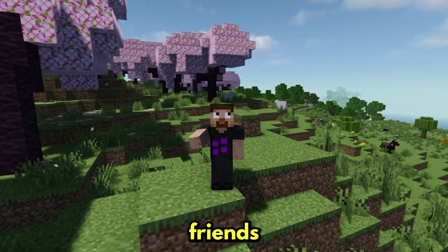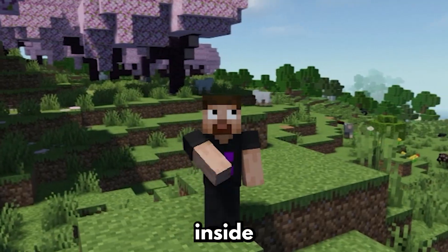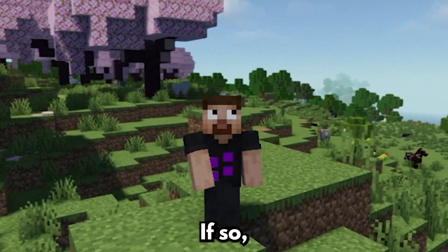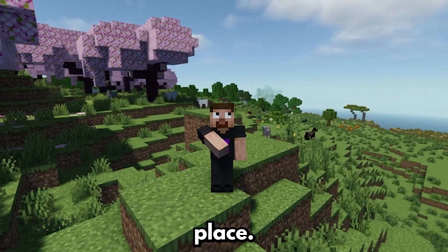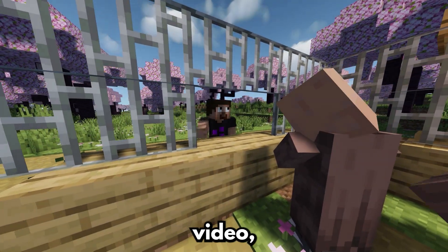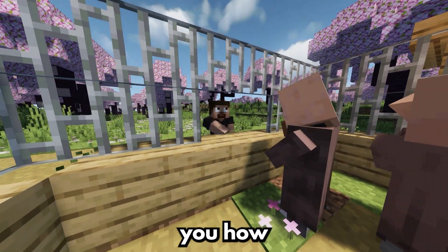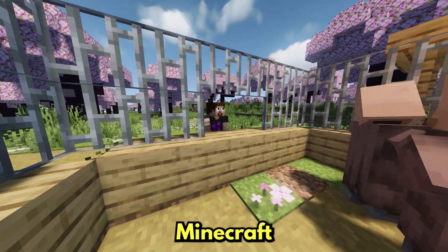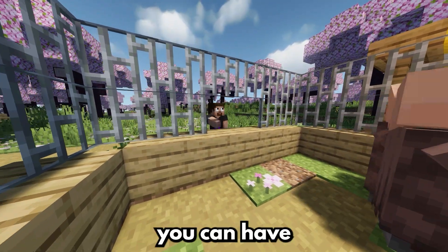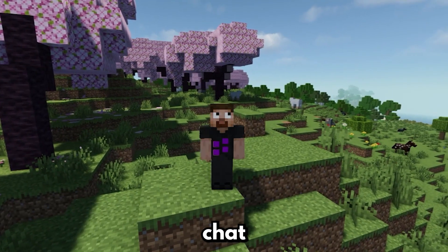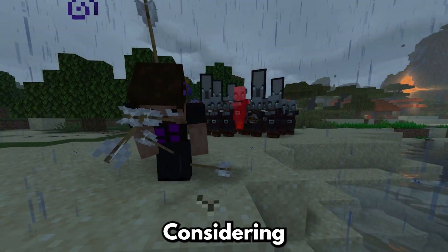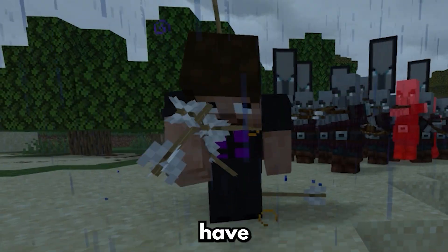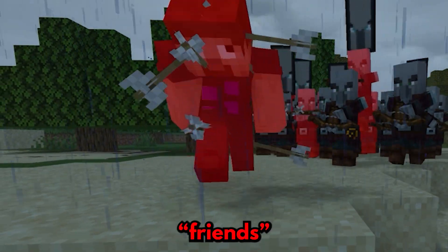Have you ever wanted to talk to your friends inside of Minecraft? If so, you've come to the right place. In this video, I'm going to be showing you how you can mod your Minecraft server so you can have voice chats and talk to all of your friends. Considering you have friends.